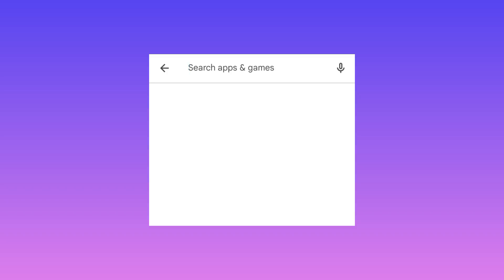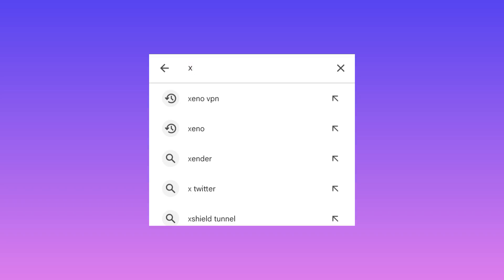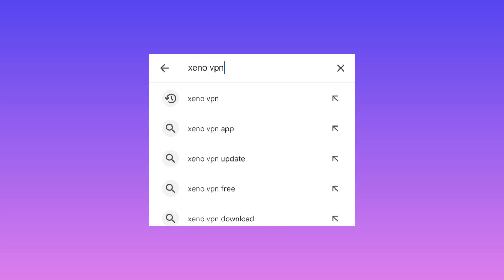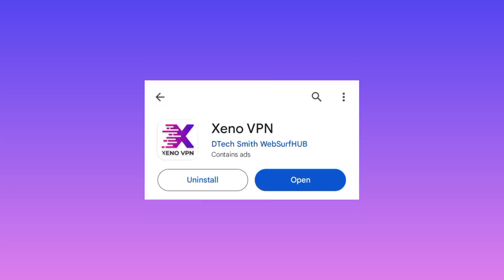It is called Zeno VPN. So head over to Google Play Store and search for Zeno VPN, Z-E-N-O VPN. Among the list, you select this one, then you open it. Open the app.